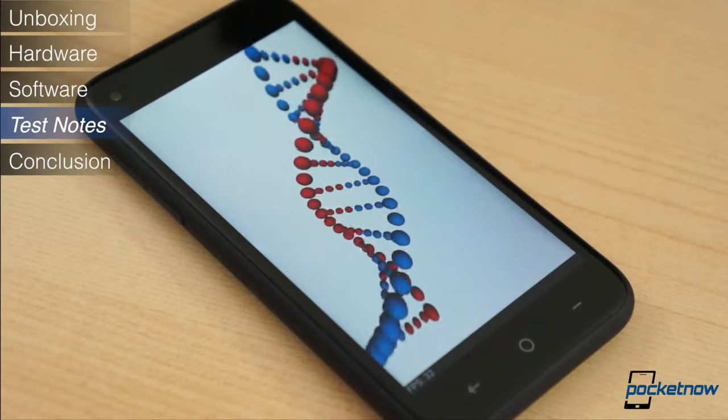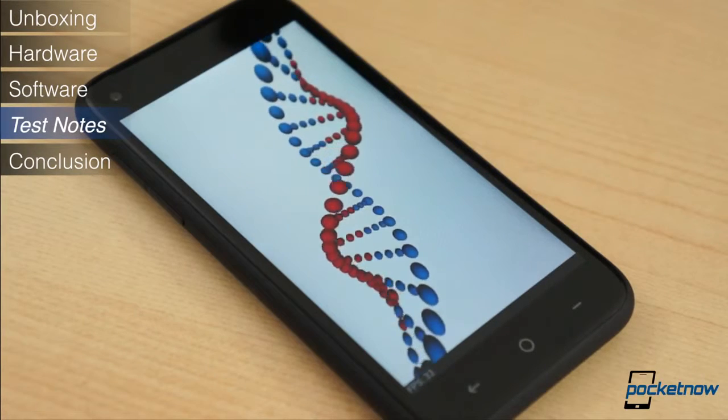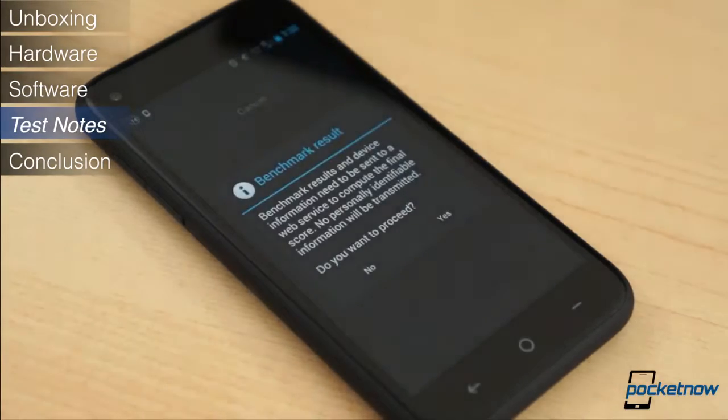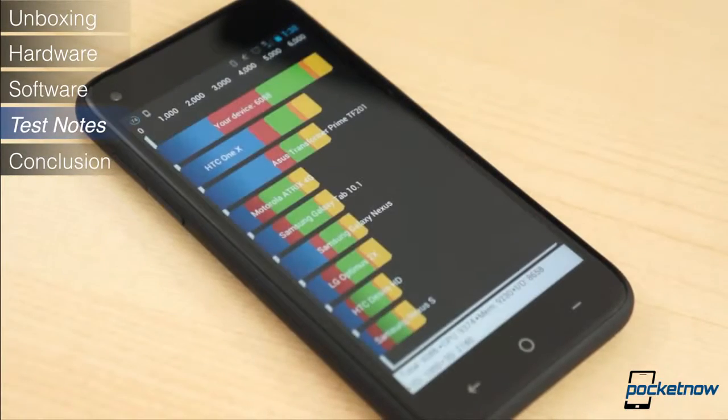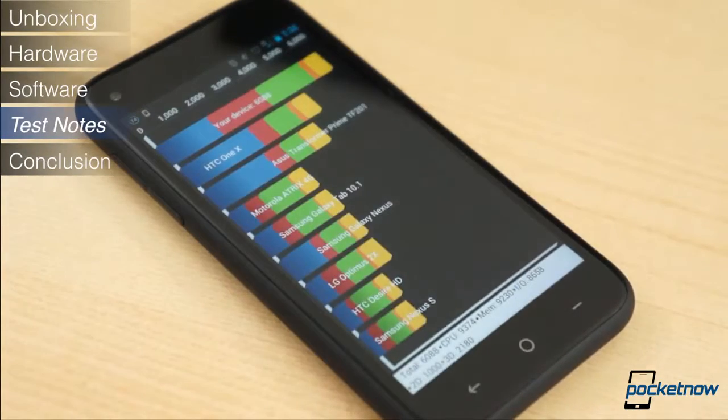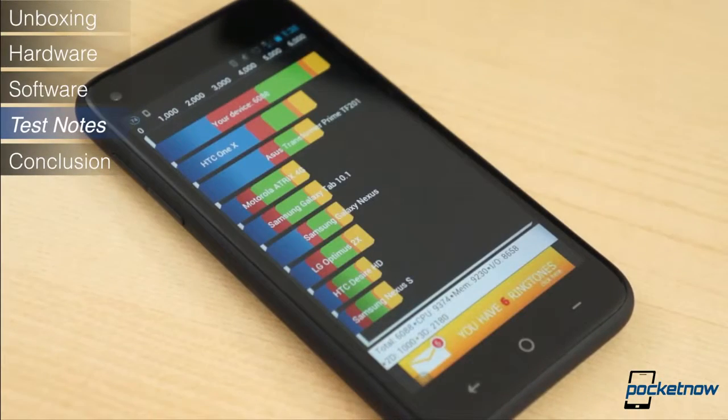We must note, however, that there was noticeable lag and performance hiccups with Facebook Home enabled. Running the stock interface made the device run much more smoothly.